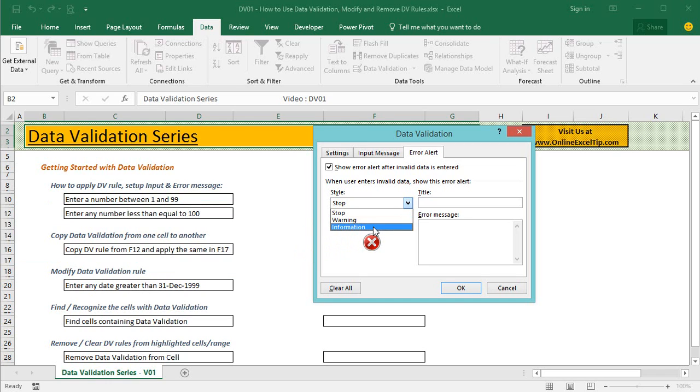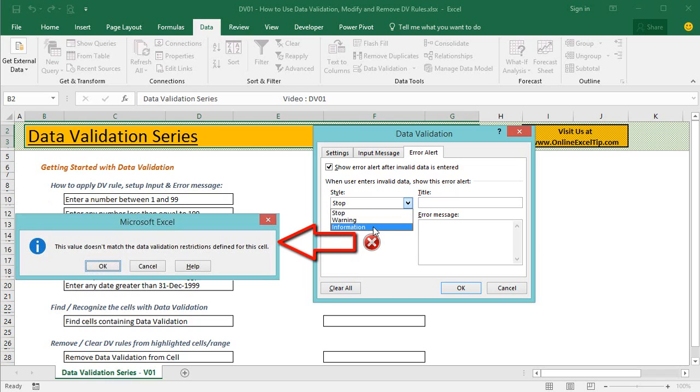Information is the third and the last error alert type in this list and is used only to inform users about the invalid entry. User can either click on OK to enter invalid data or cancel the action to enter the data in the cell.